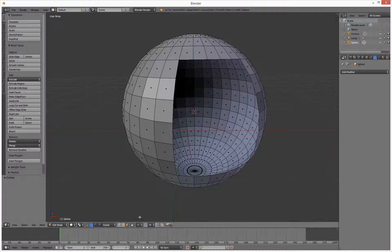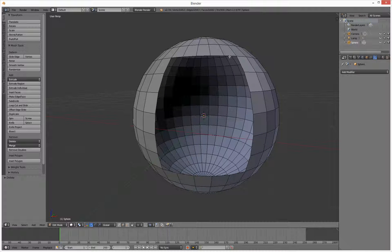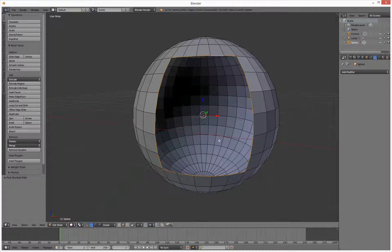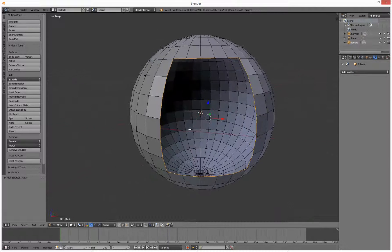We need to go into edge mode by pressing 2. We're in edge mode, so click on an edge, hold down Control, click on another edge, and another edge, and there we go. So now we've clicked the border — there's our border of edges.